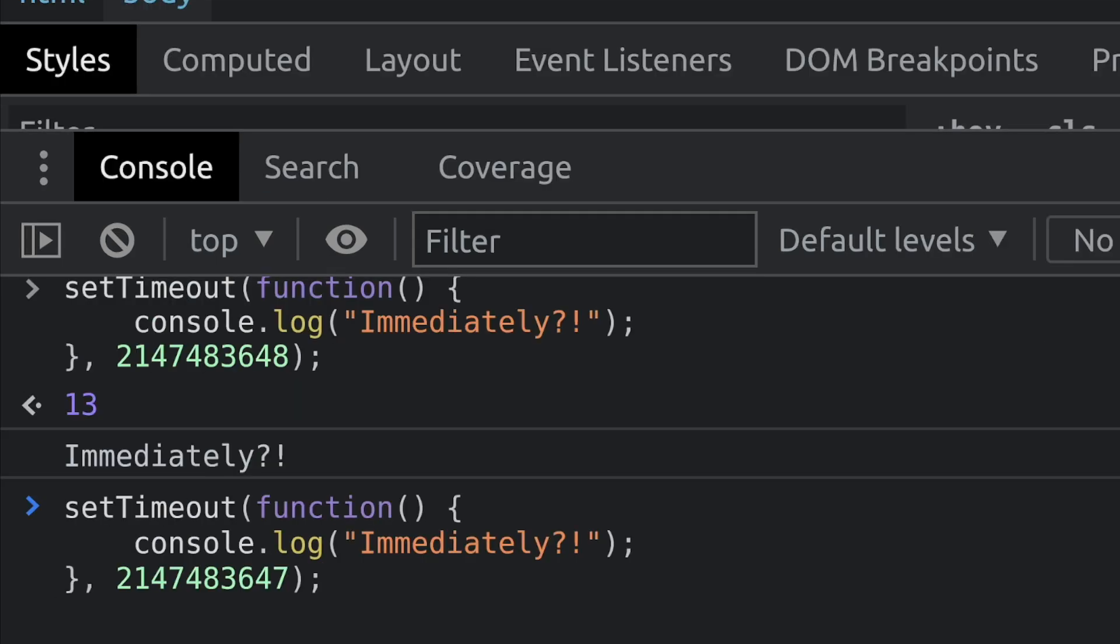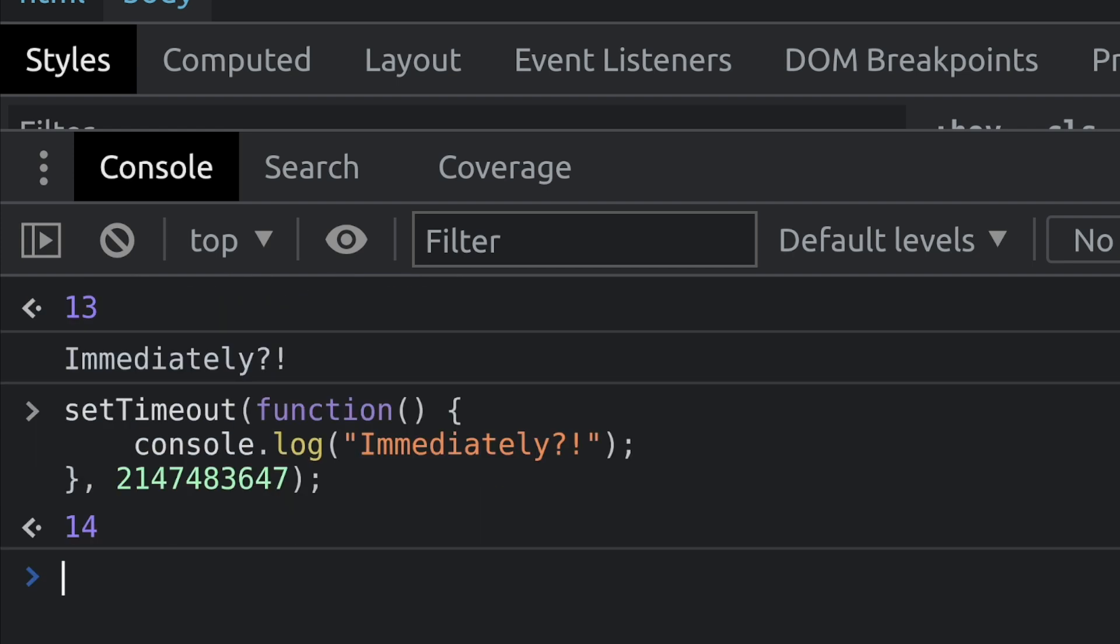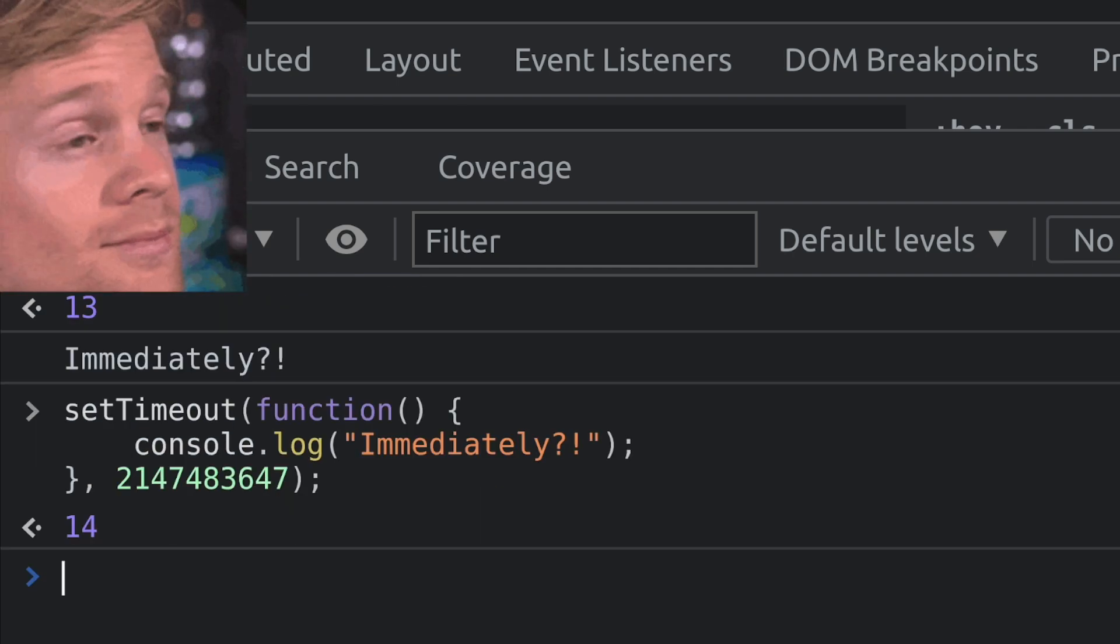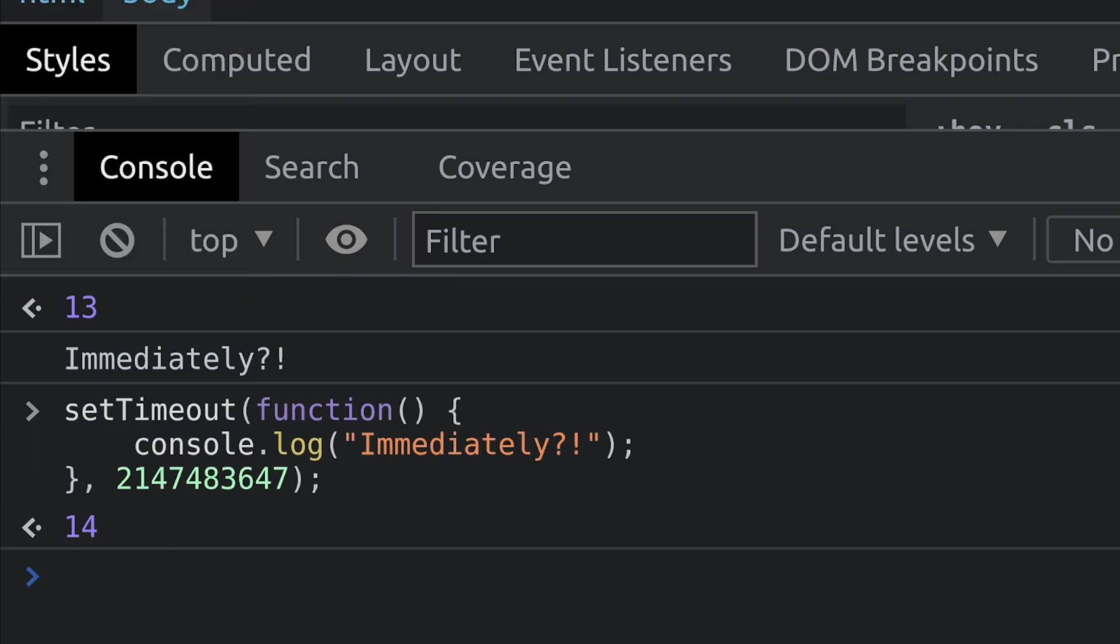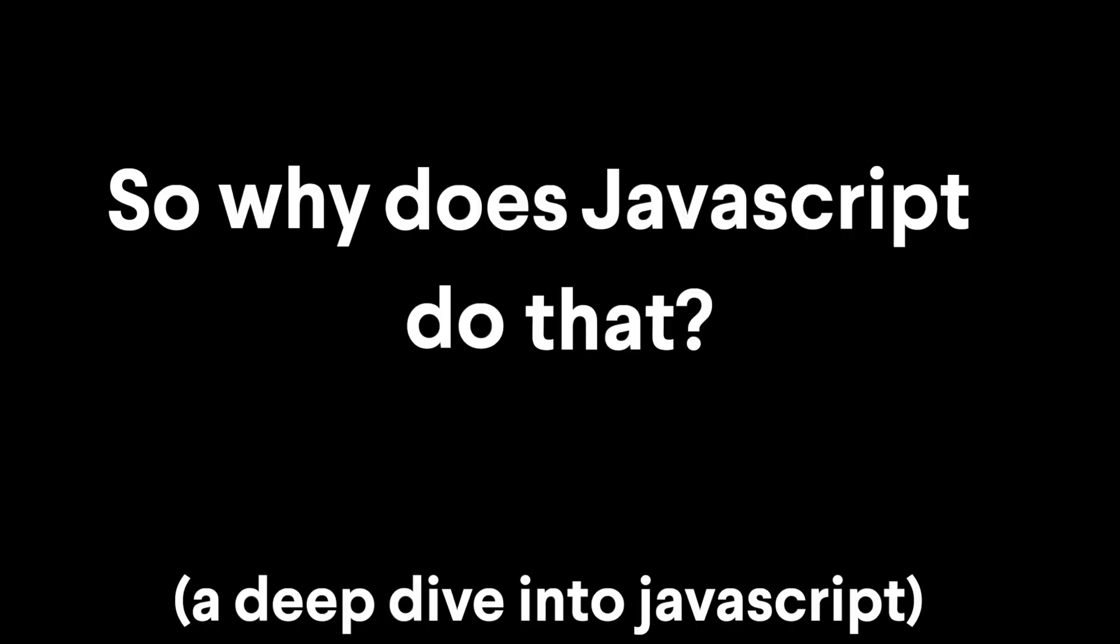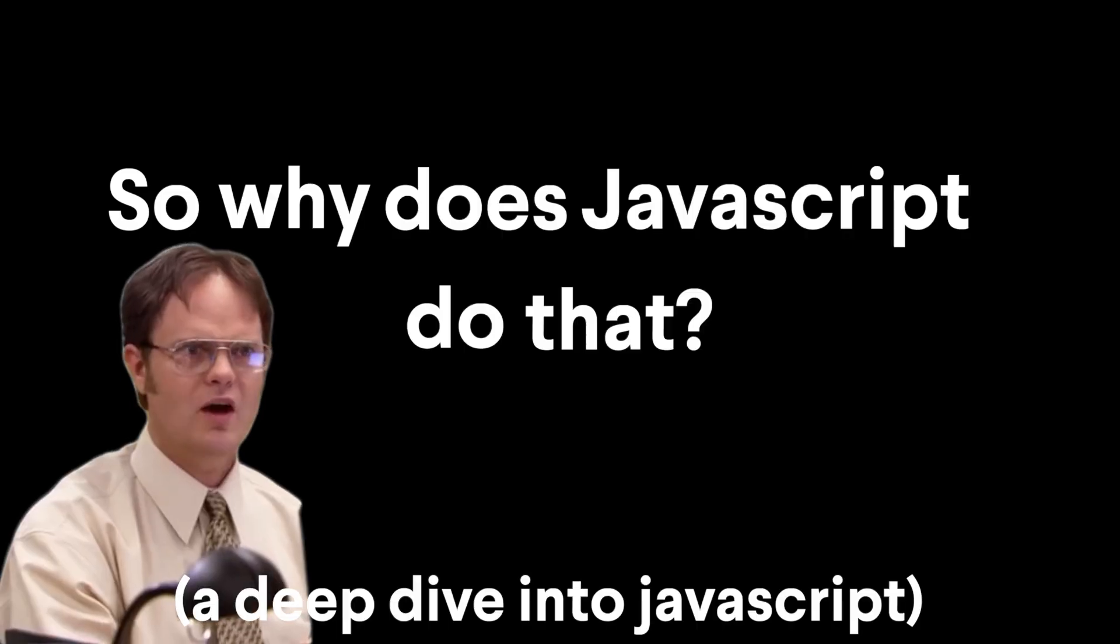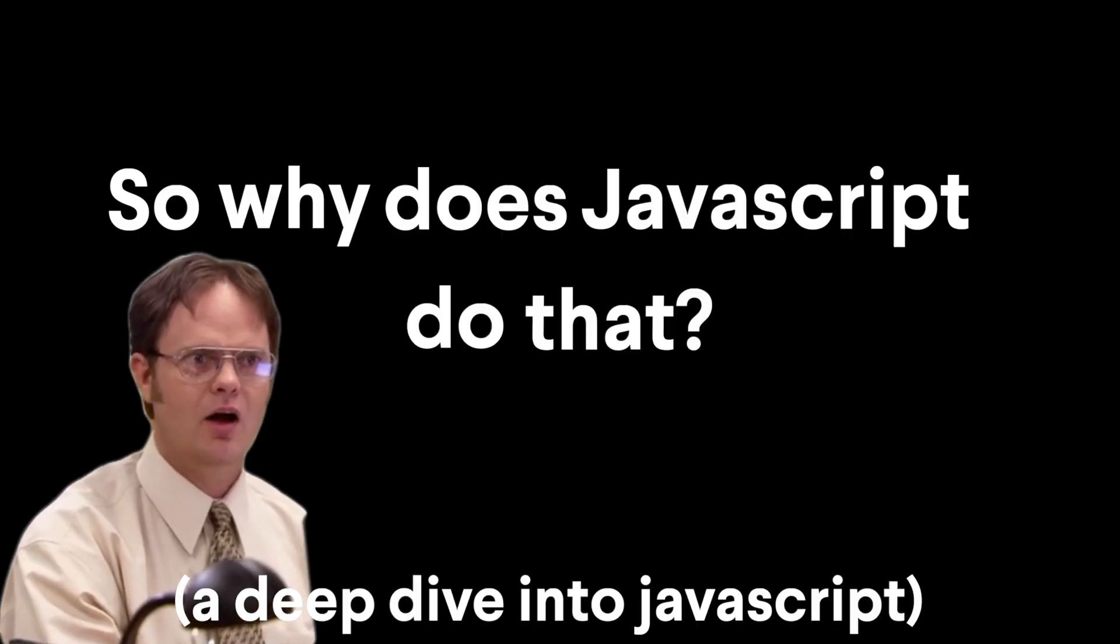And even stranger, this number will execute in 596 hours. And it's only one millisecond shorter than the one that just executed immediately. What is going on? What are you doing?